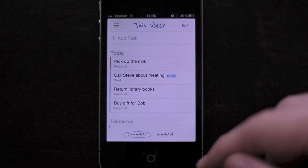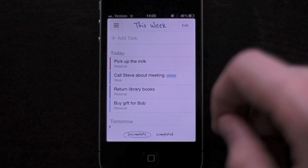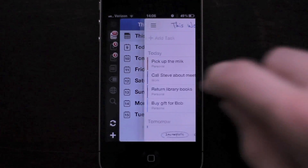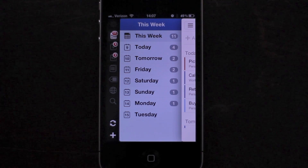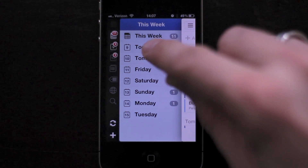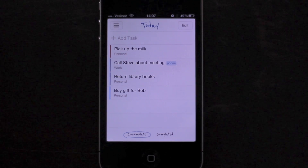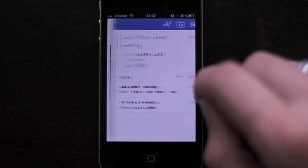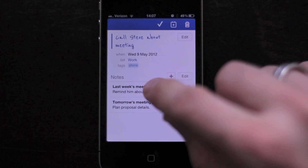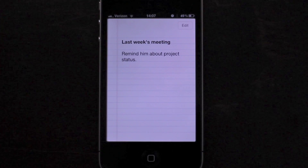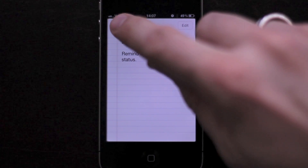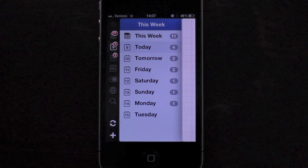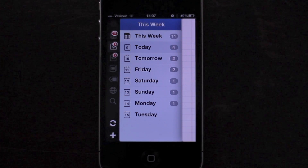The card stack allows you to swipe your way through your tasks and notes with gestures for a natural, fun way to manage your tasks. And if you swipe along the top, you can quickly go all the way back.